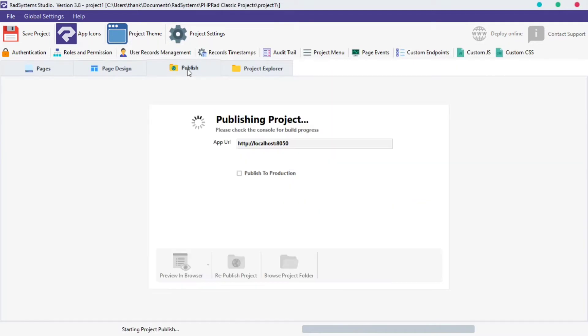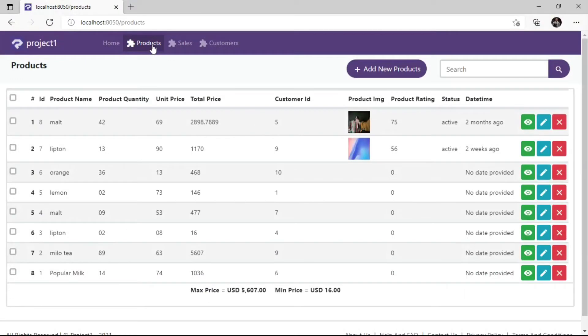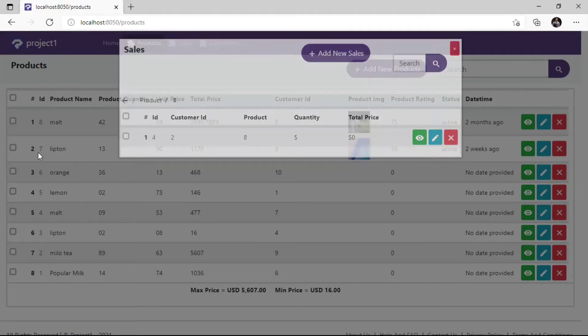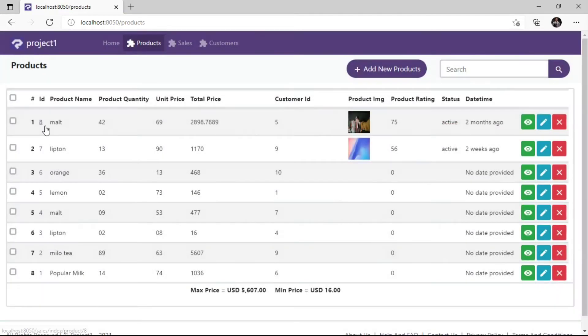Publish the project and preview in the browser. Now when we click on the Product ID field, it displays a modal dialog box with the list of sales of the product selected — please observe as I demonstrate.